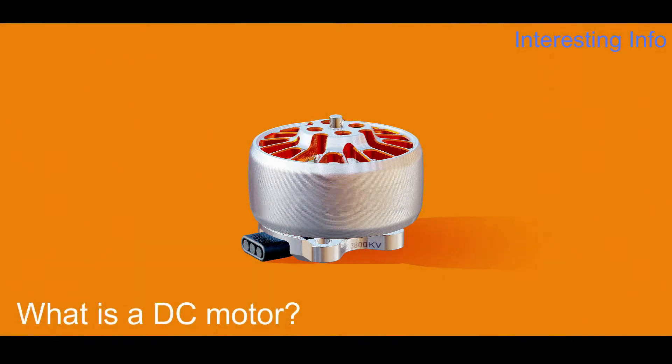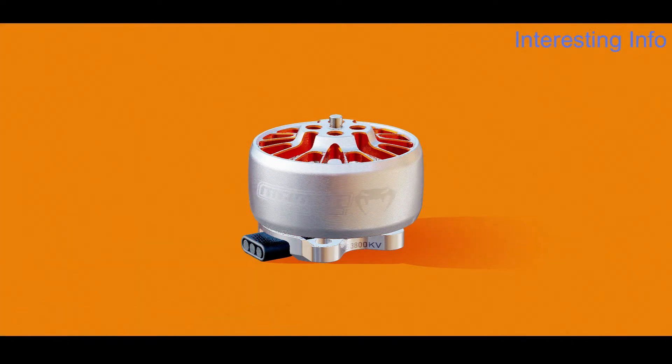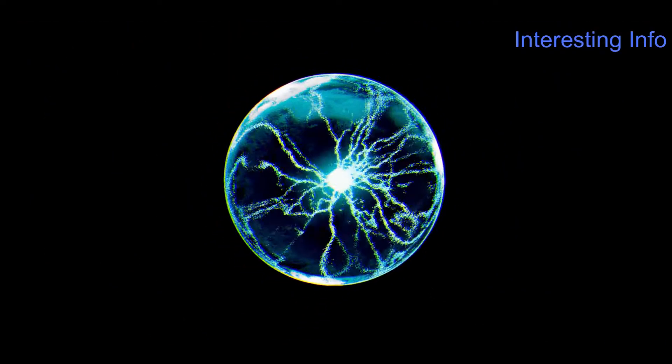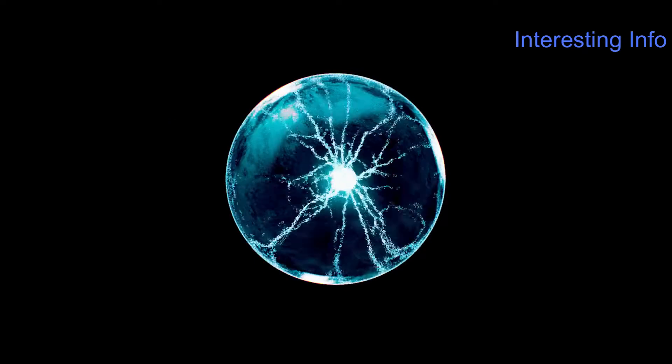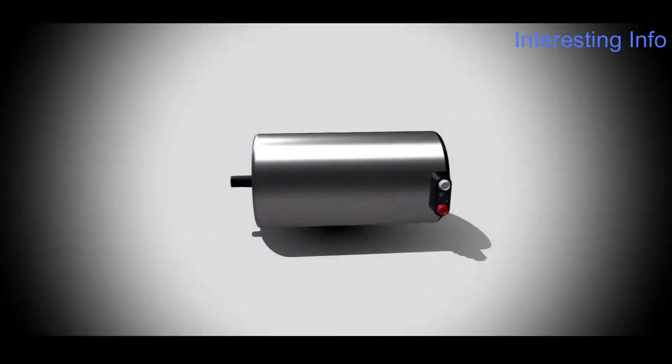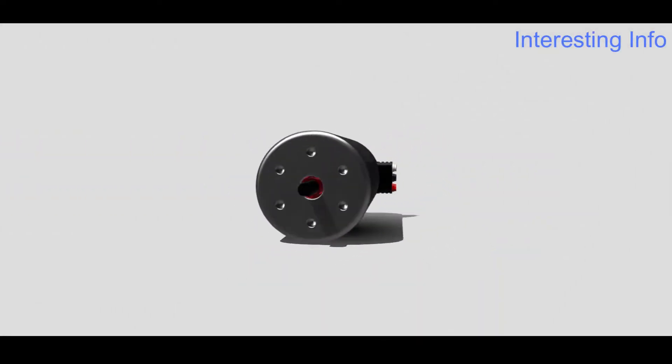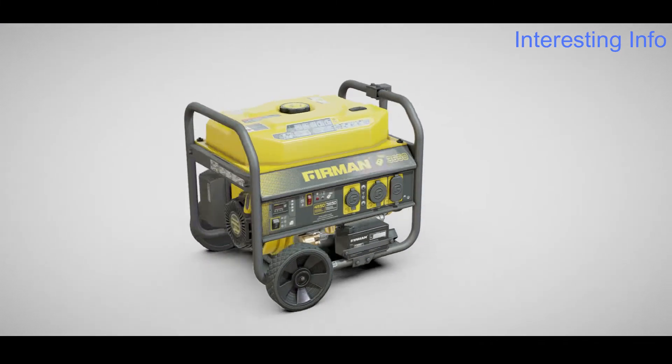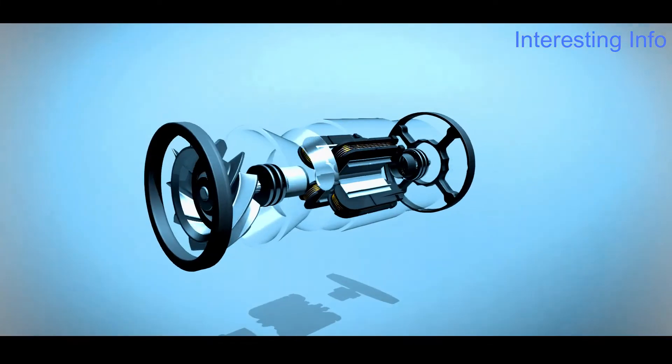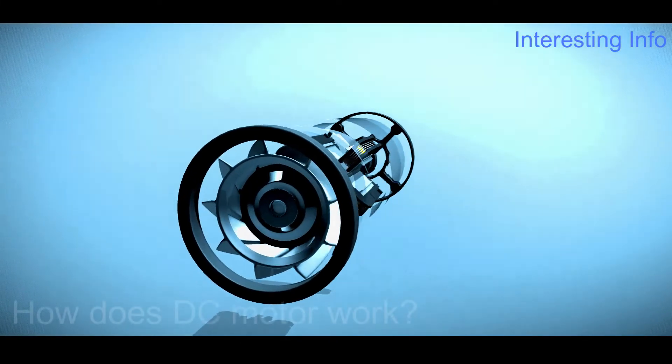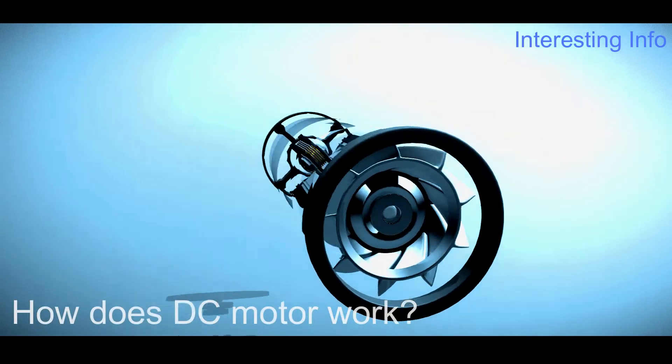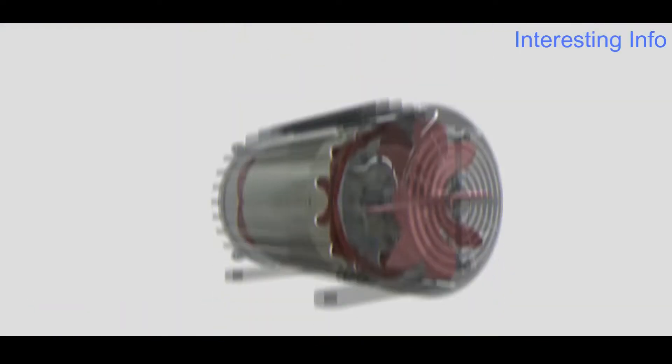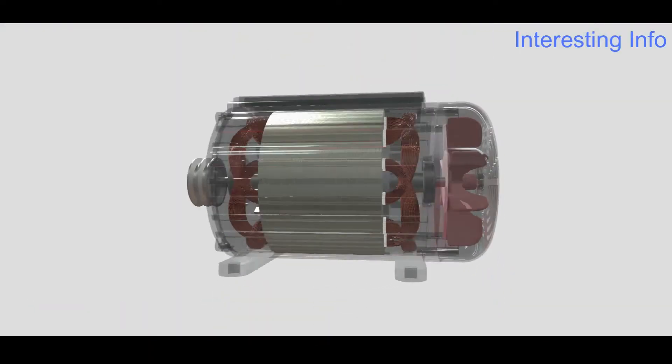What is a DC motor? A DC motor receives DC current and converts it into mechanical energy. DC generators and DC motors are similar in structure.